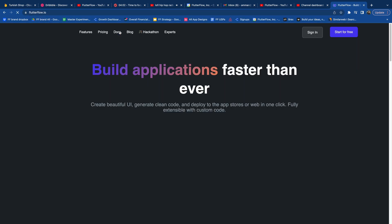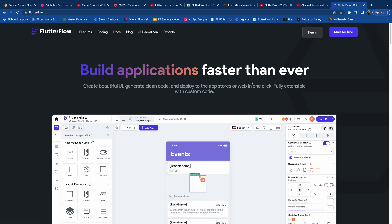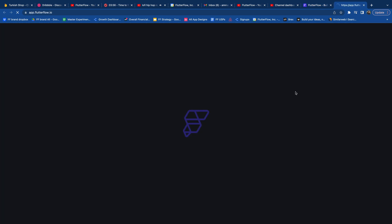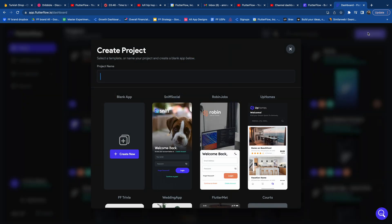Hi everyone. Many people think that FlutterFlow can only be used to build mobile apps, but in this tutorial I'm going to show you how we can develop many different types of native applications. Specifically, I'm going to walk you through how to create a Google Chrome extension using FlutterFlow. This tutorial was inspired by the blog on our website.